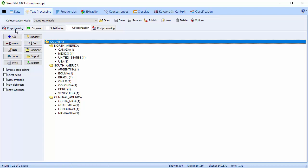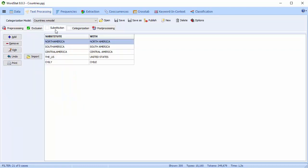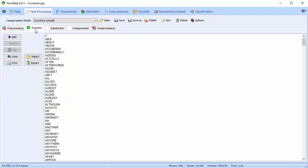We will discuss preprocessing and post-processing in other videos. In this video, we'll just concentrate on Categorization, Substitution, and Exclusion. The Categorization, Substitution, and Exclusion tabs are all set up in a similar manner. To enable the tabs, select the checkbox on top.